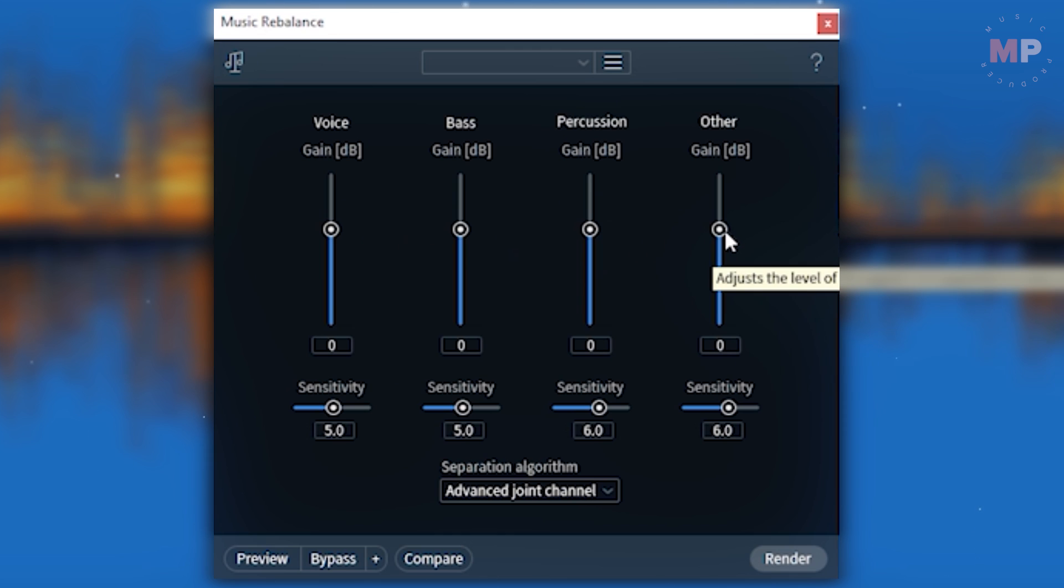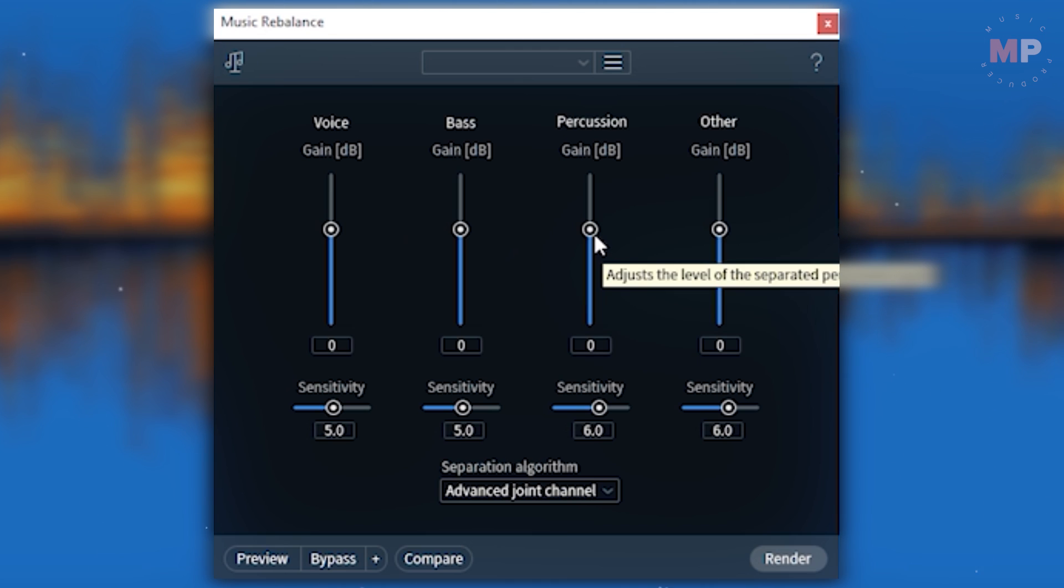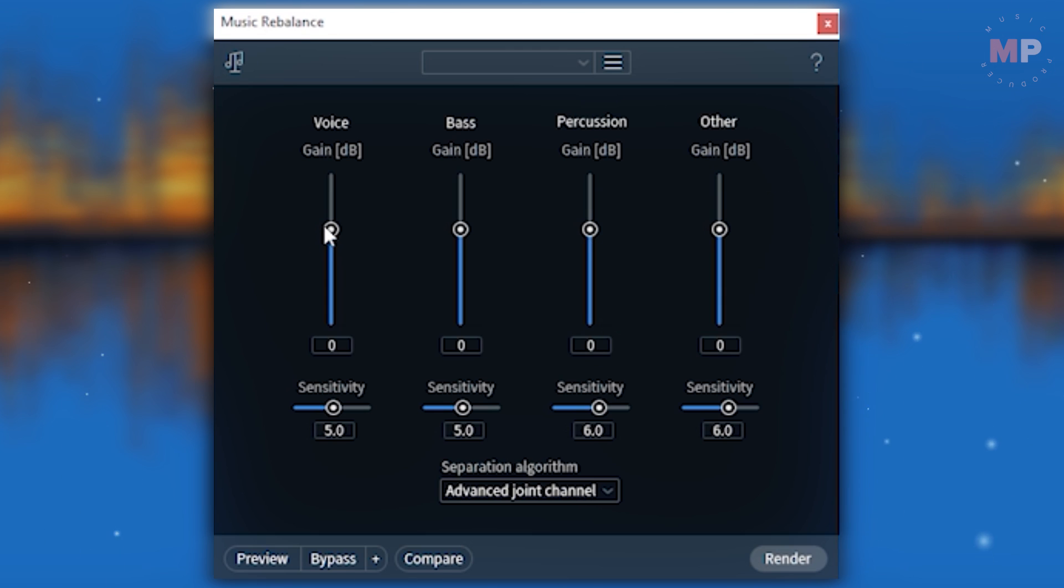Those would be voice, bass, percussion, and other. Other stands for various synths and sounds. If your goal is to leave only vocals out of the whole song, we pull all the faders all the way down except for the voice, obviously, all the way down to minus infinity.